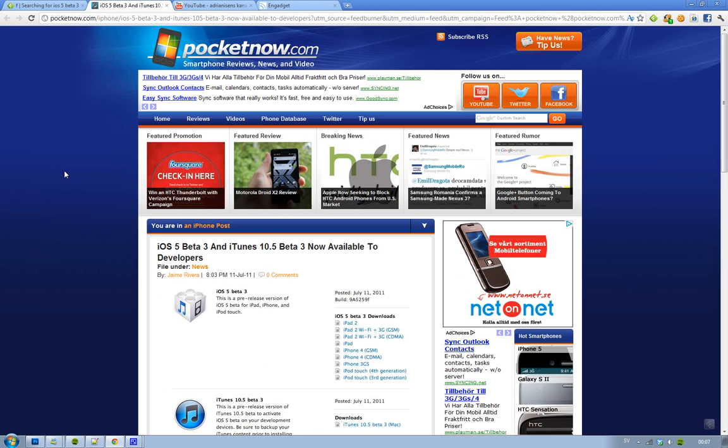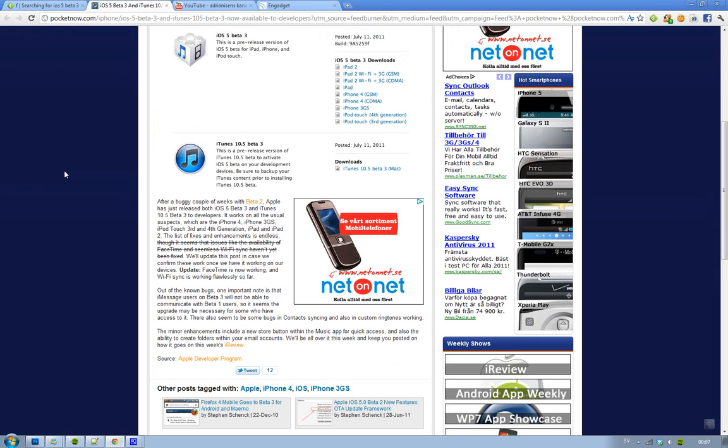Hey guys, just letting you know that Apple has finally released two new updates. First, iOS 5 beta 3 is finally here with some new features and fixes. Then we have iTunes 10.5 beta 3.